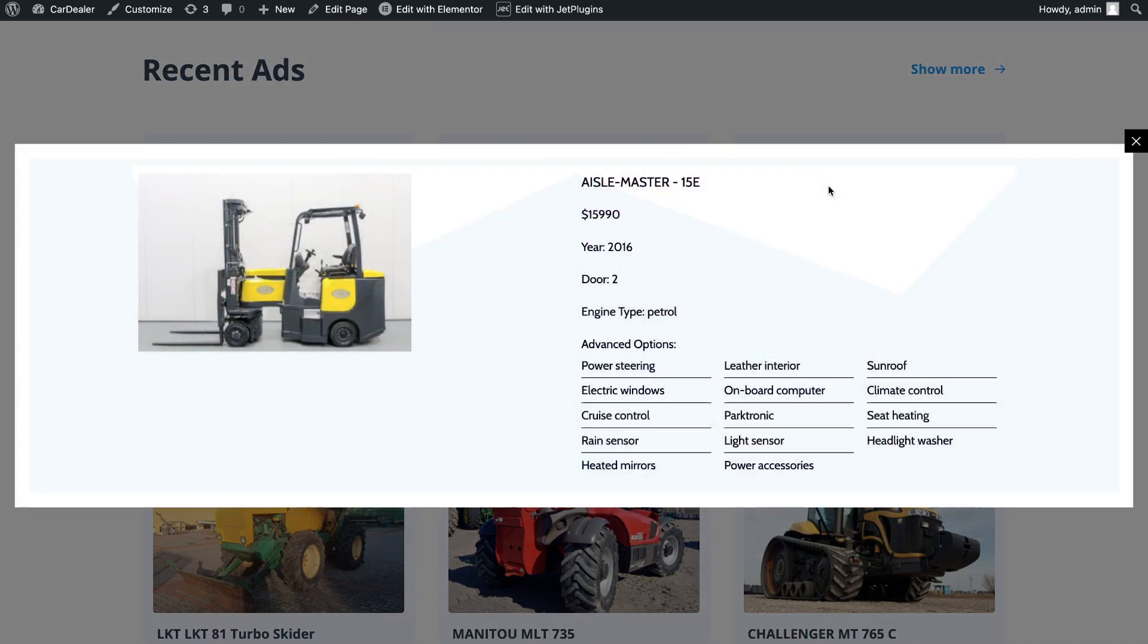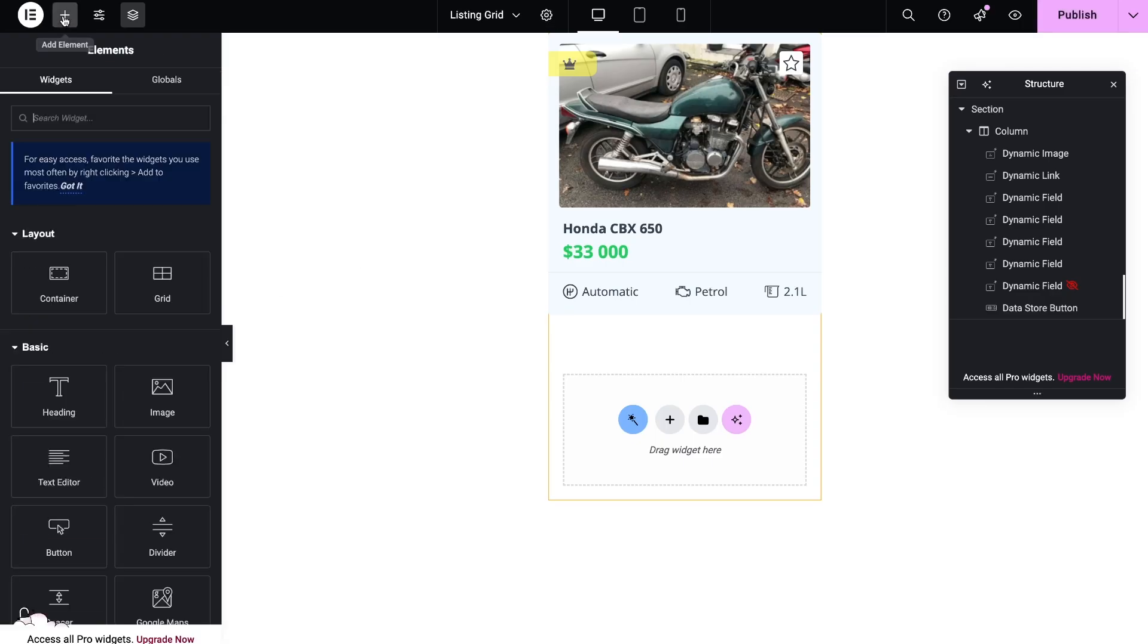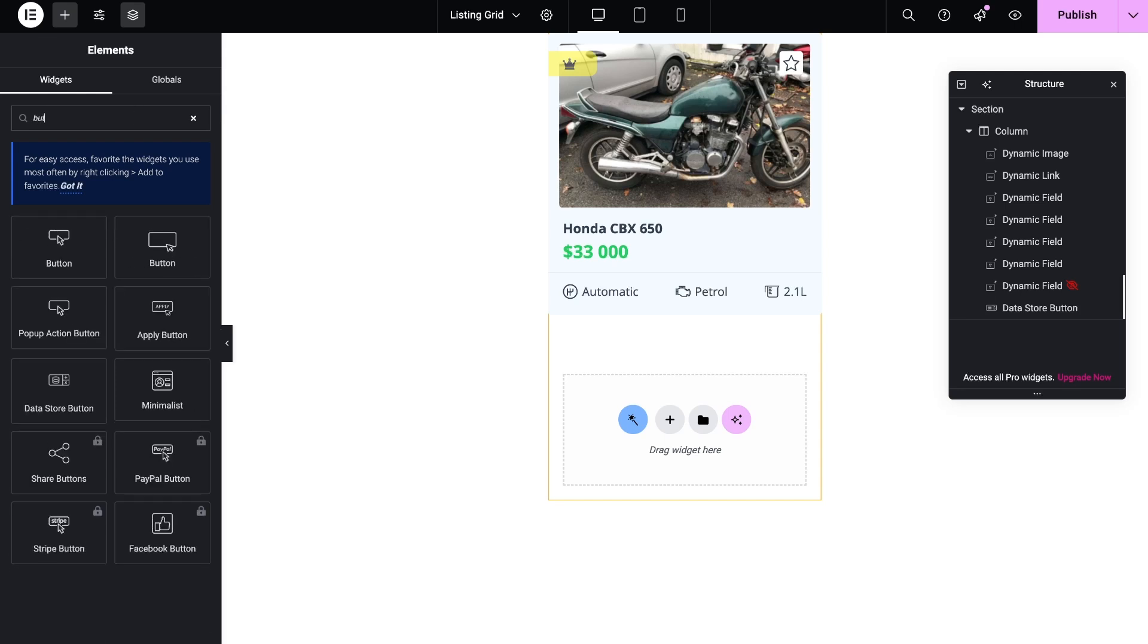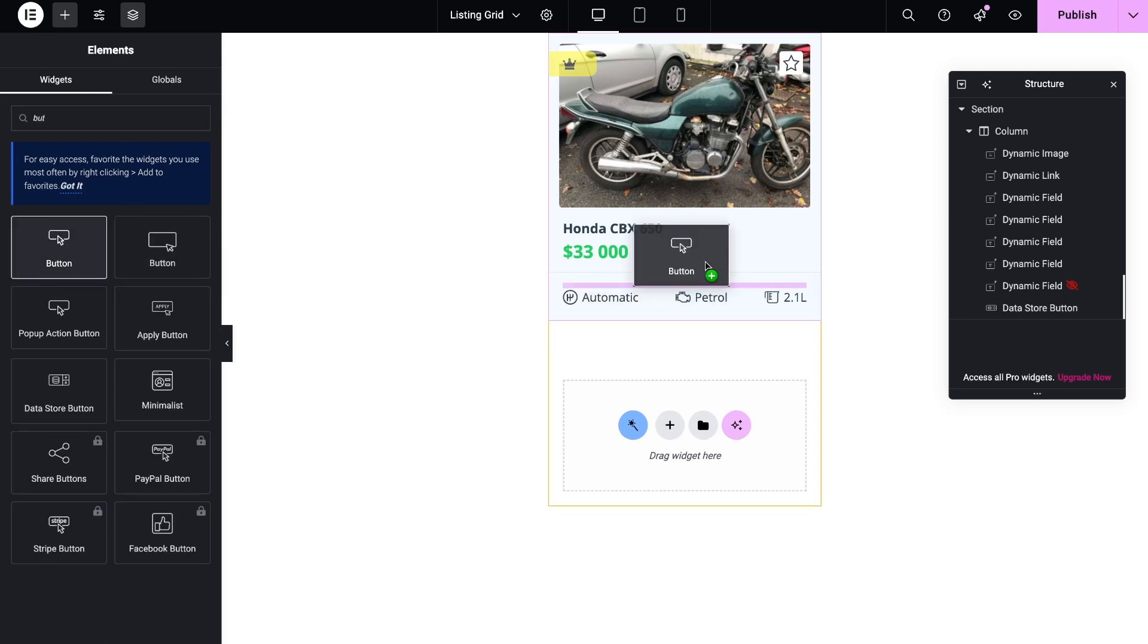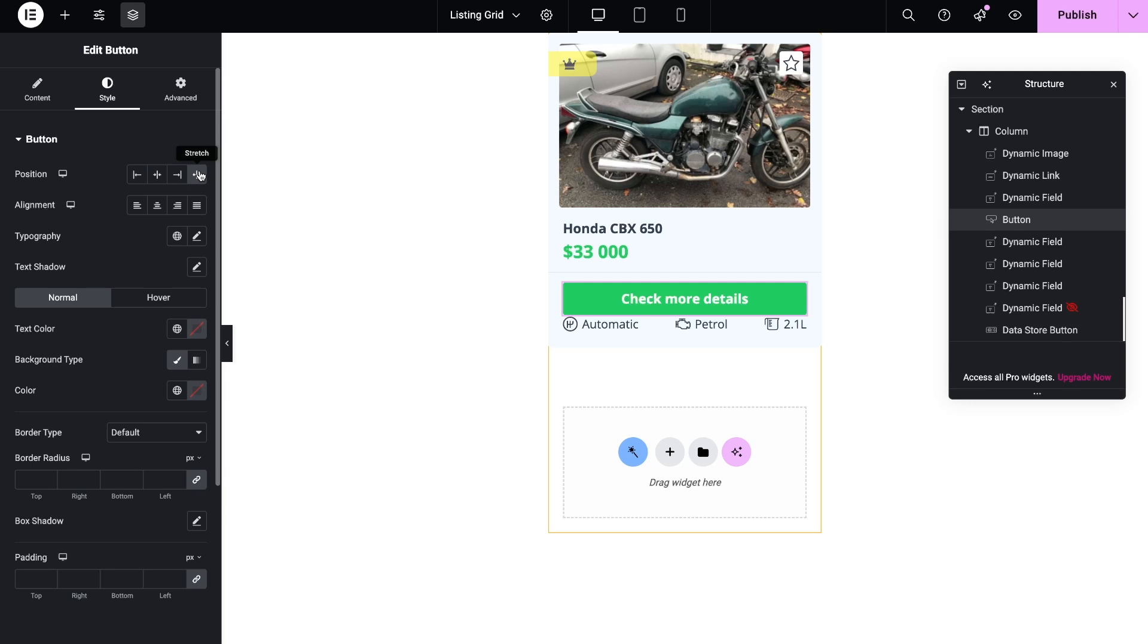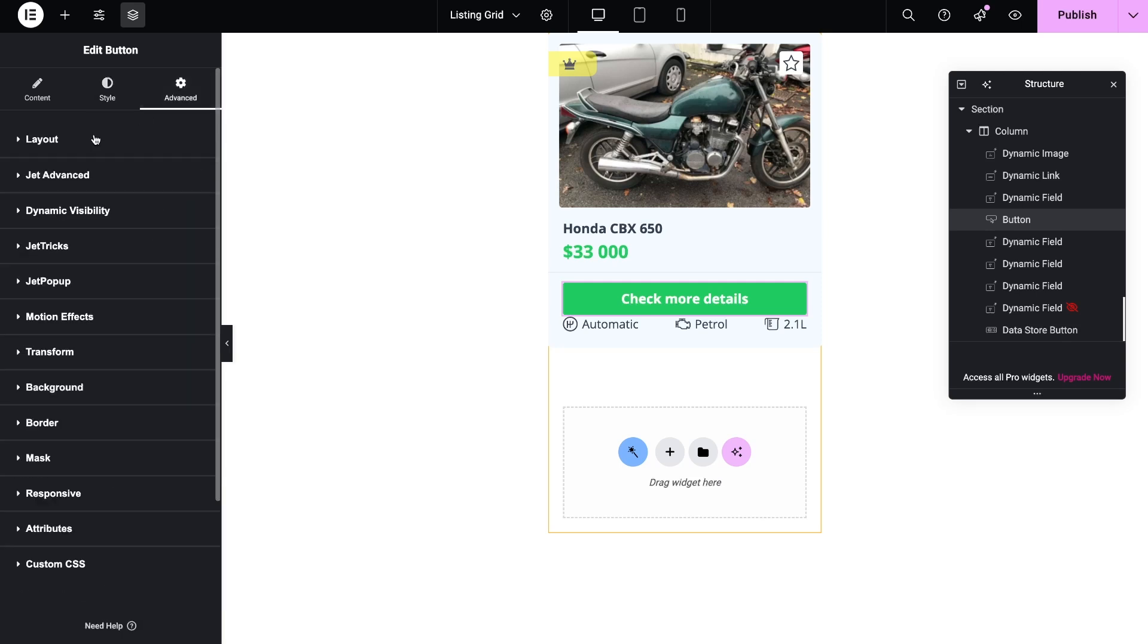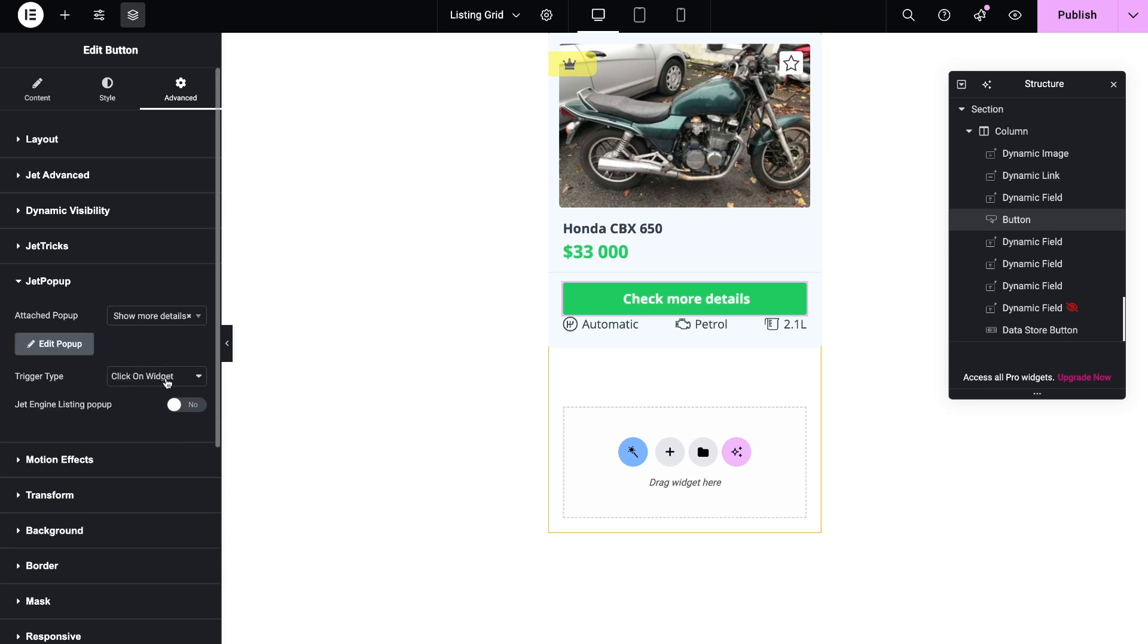The next option is to add popup on a widget. I will use a button. Then proceed to the advanced settings and open the Jet popup section. In this step, you need to select a popup template and enable the Jet engine listing popup switcher.